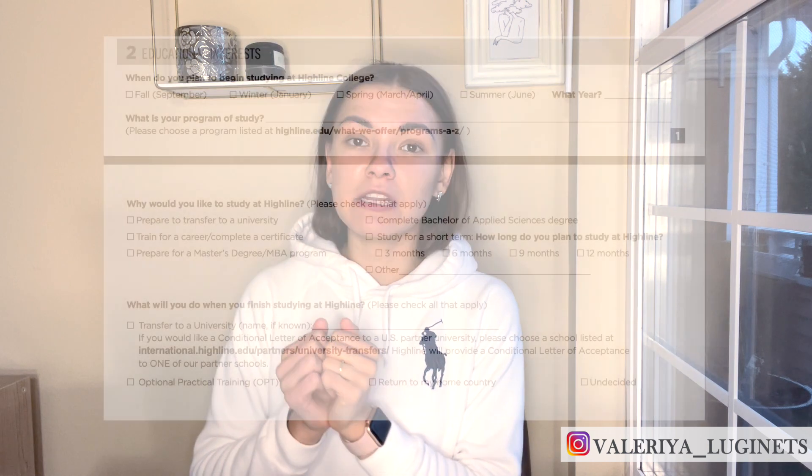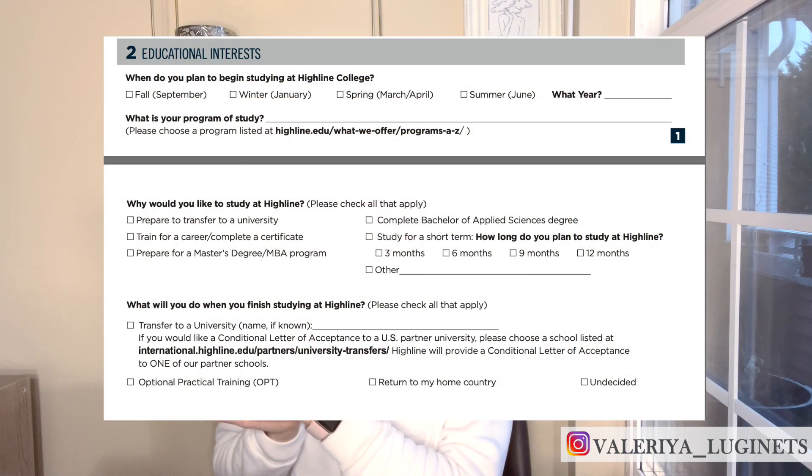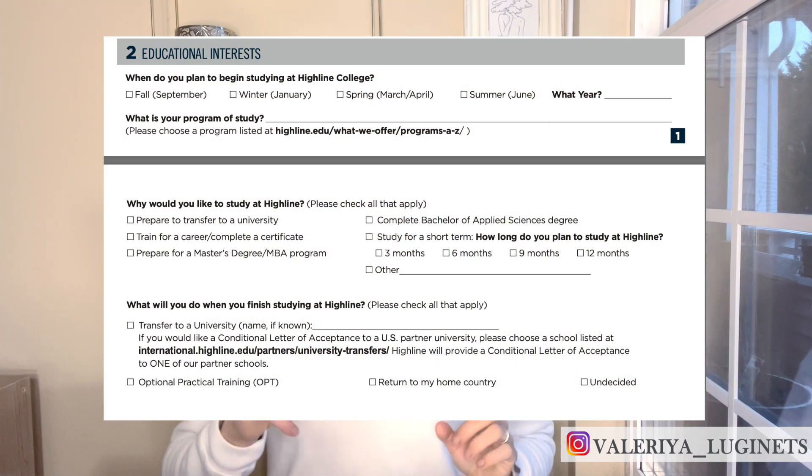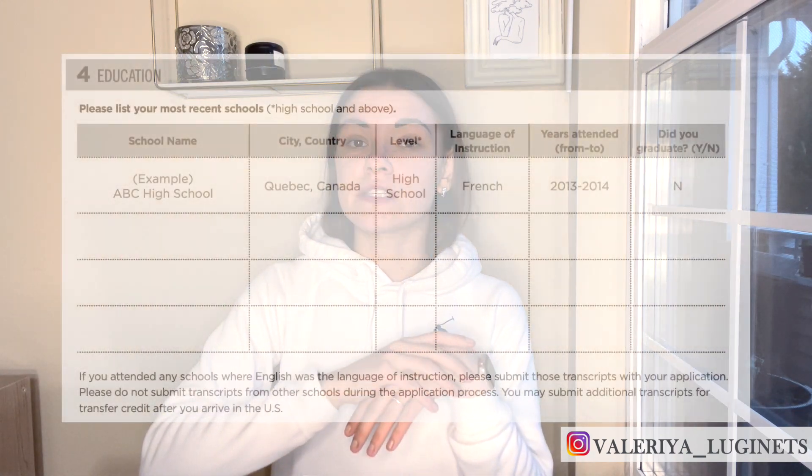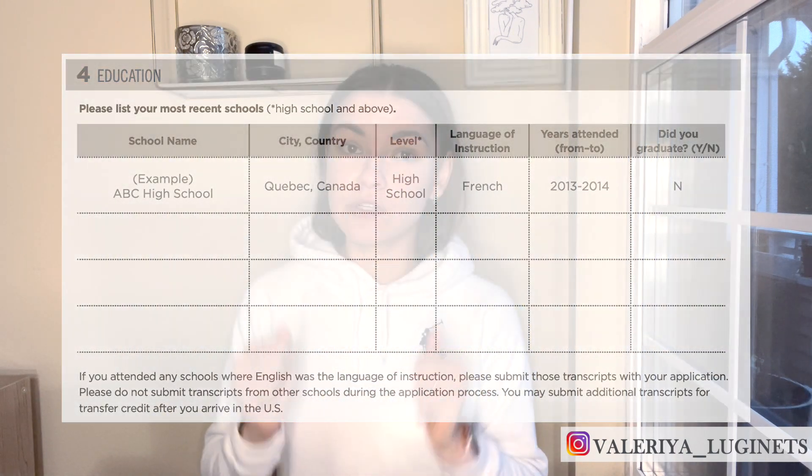The second part is about your education interests — that's where you pick the quarter when you want to start college and decide which program you want to attend. Make sure you look through the list of programs on the college website and write down the program name in the application. The third part is about your English proficiency, where you mark your TOEFL or IELTS scores. In the education part, you write down all your previous education.